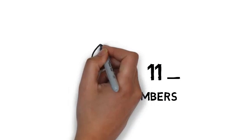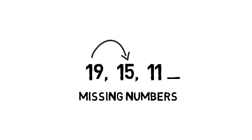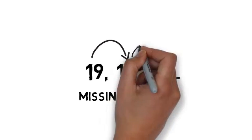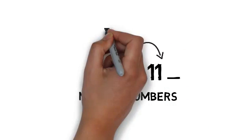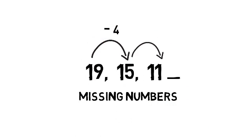For example, the sequence between the numbers 19, 15, 11 is minus 4, so the missing number would be 7.